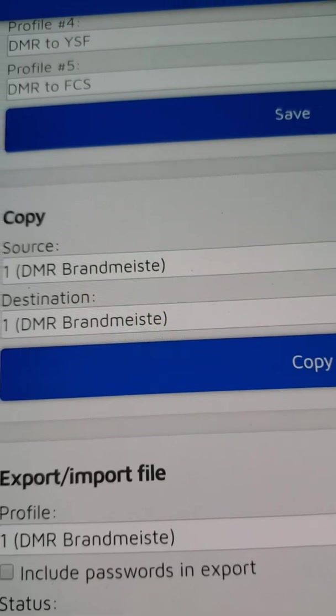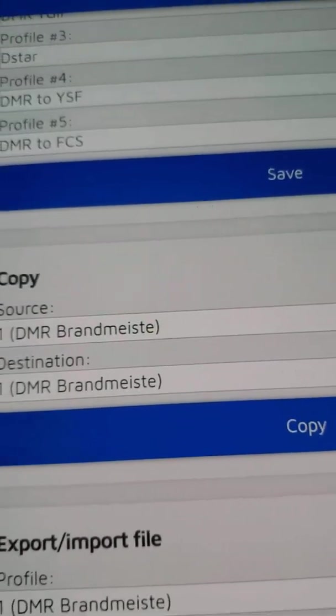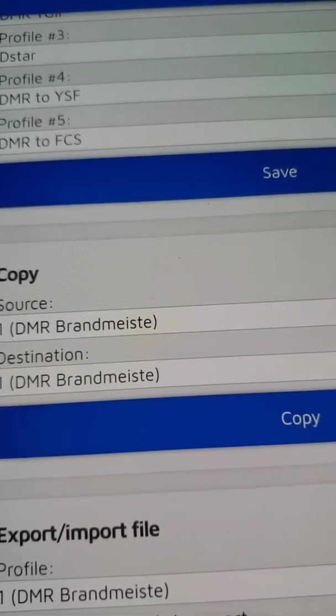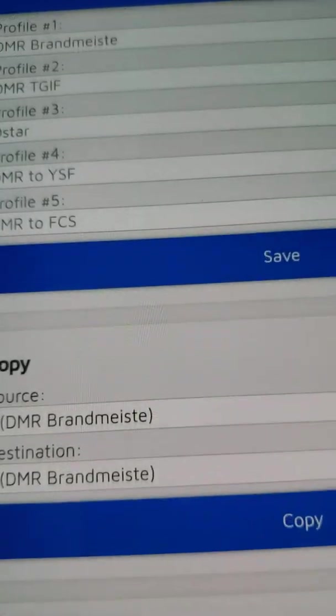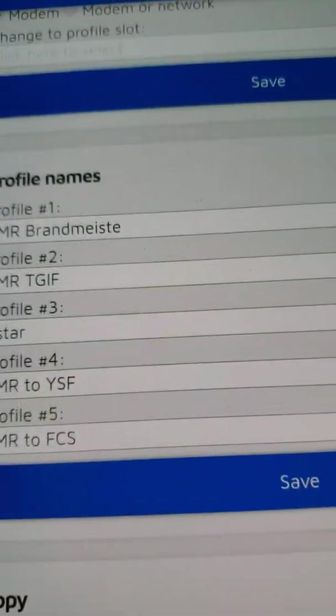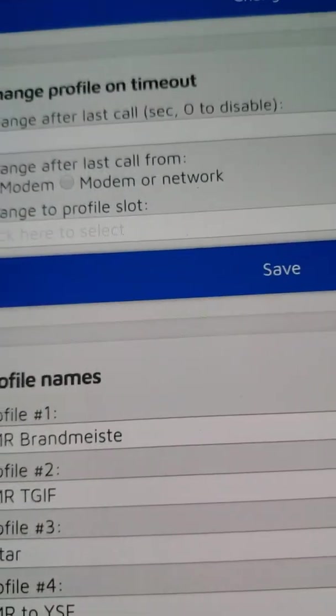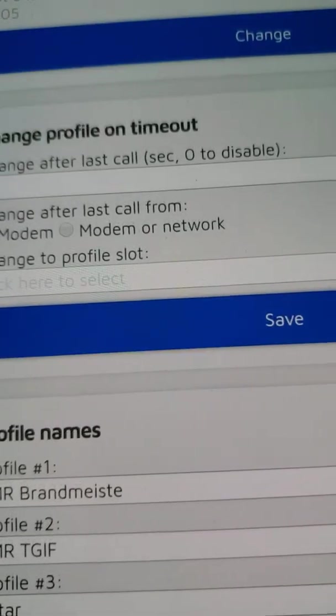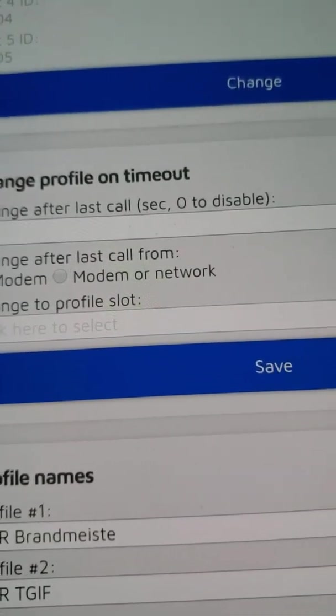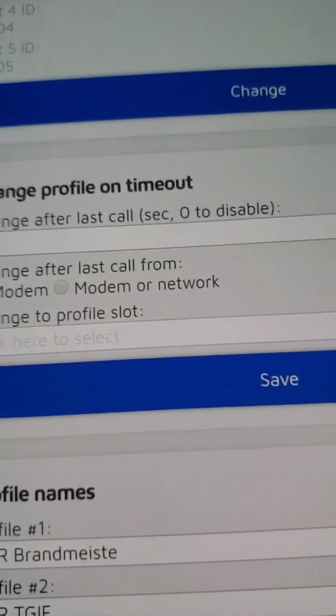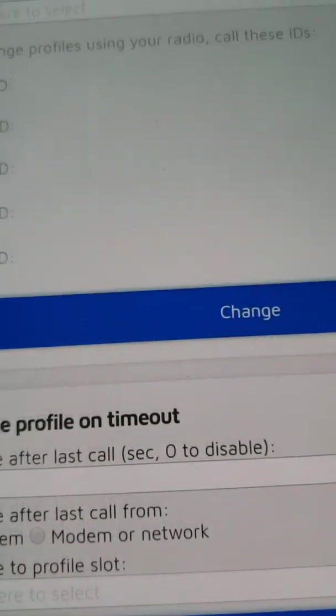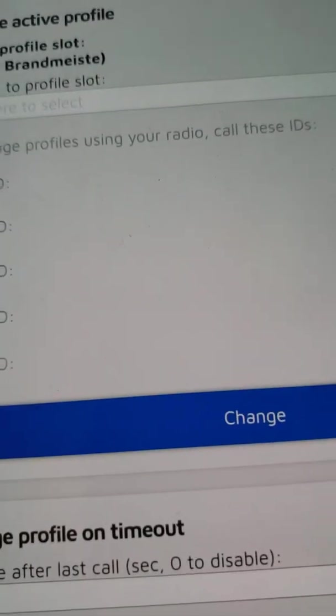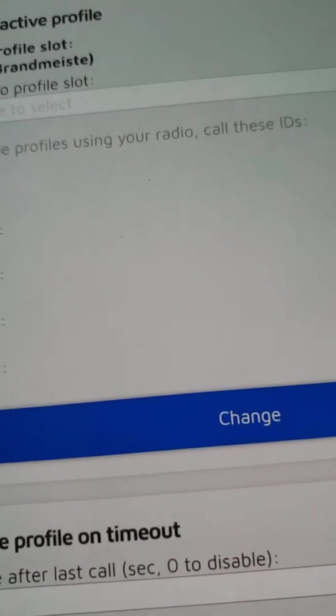You want to dedicate no more than one profile to the TGIF, because this is sort of an OpenSpot Brandmeister TGIF glitch, and I wouldn't want to necessarily use one of the profiles for anything but the TGIF workaround. That's my personal preference.